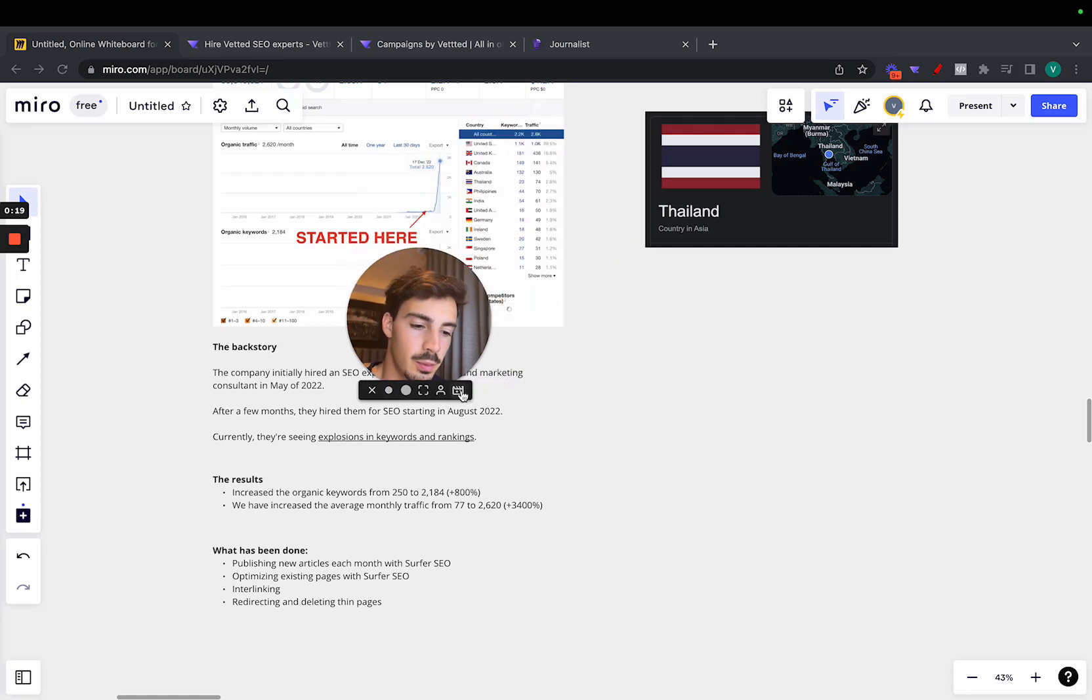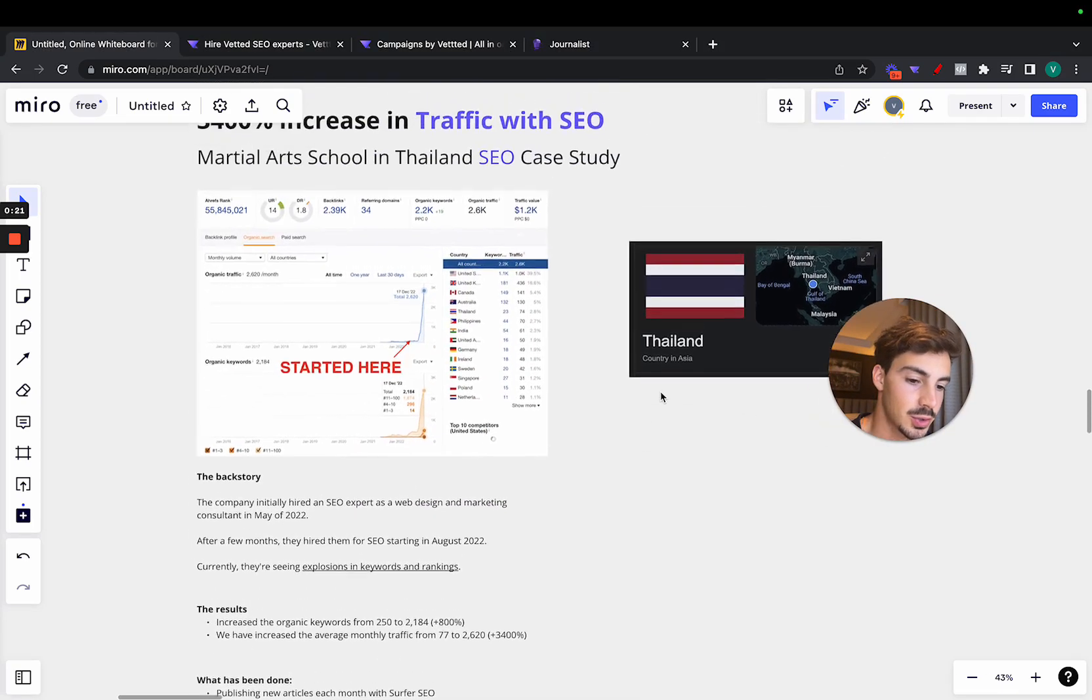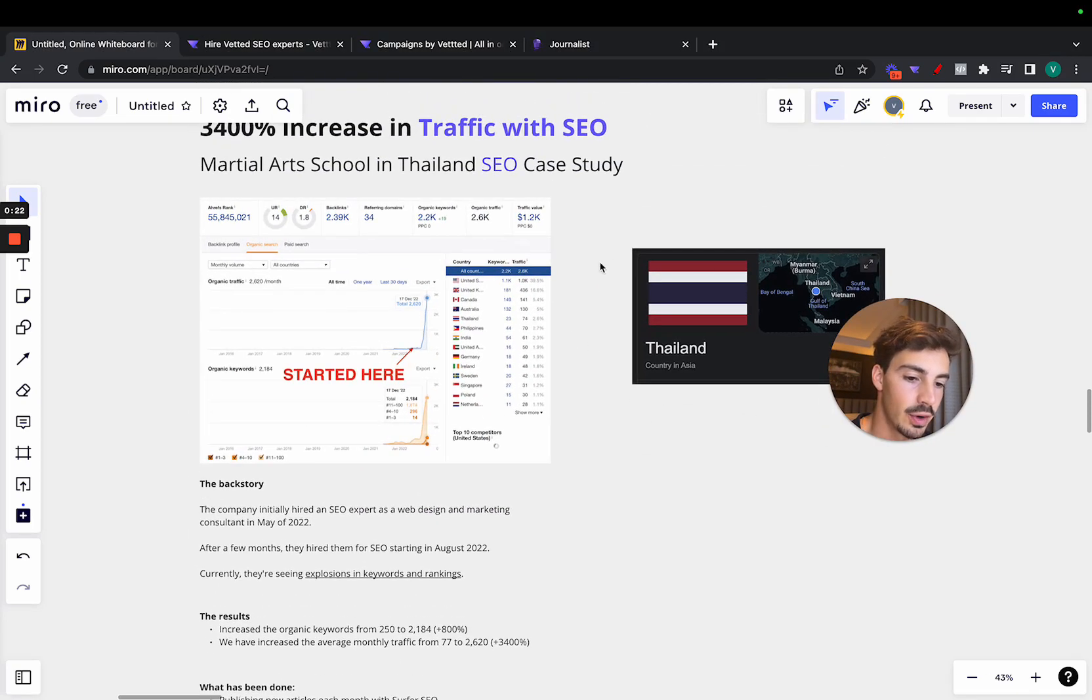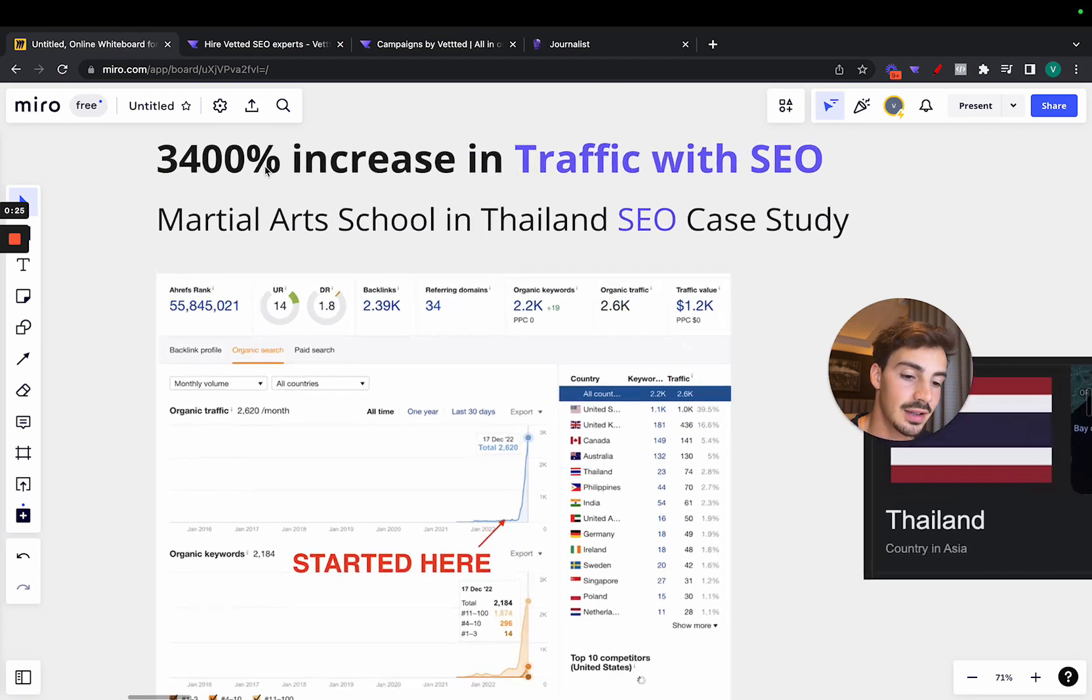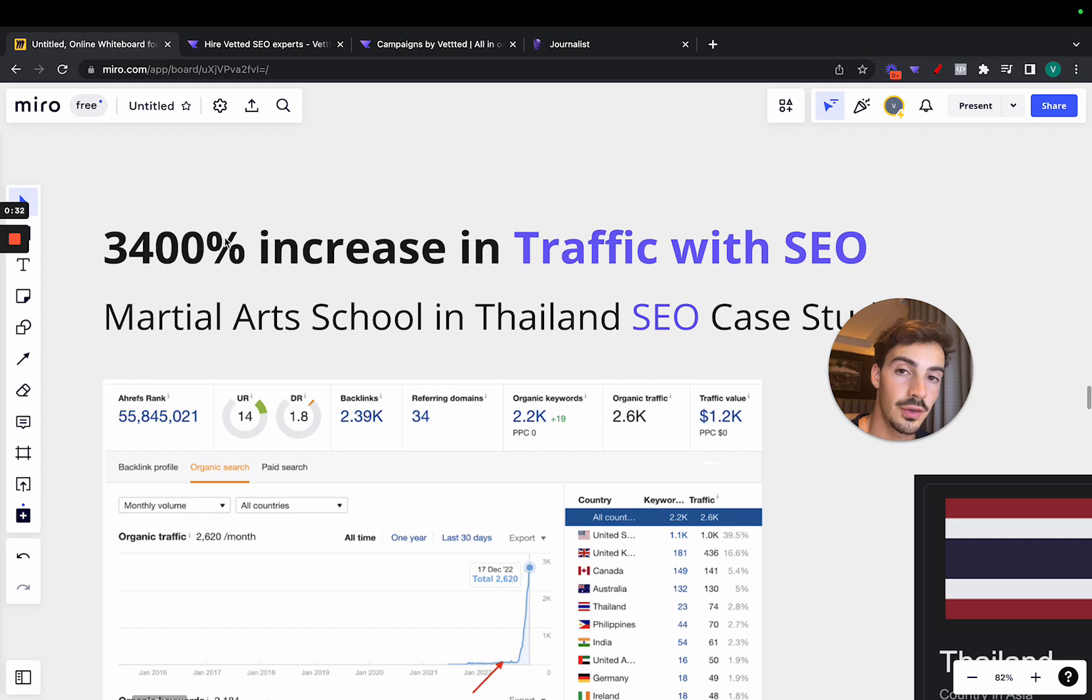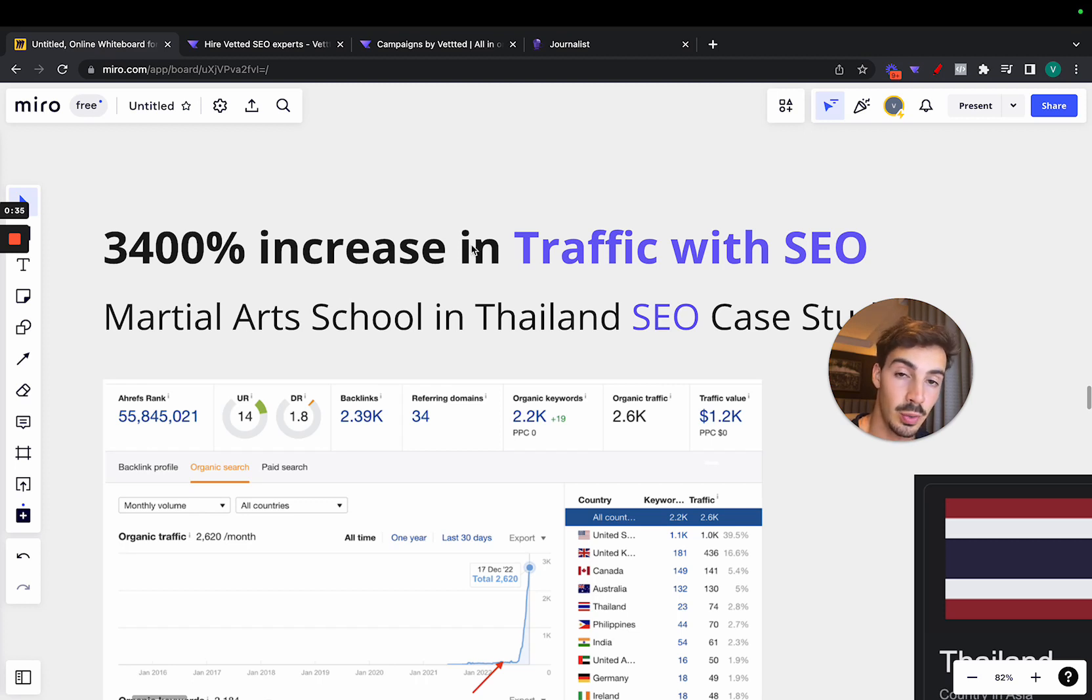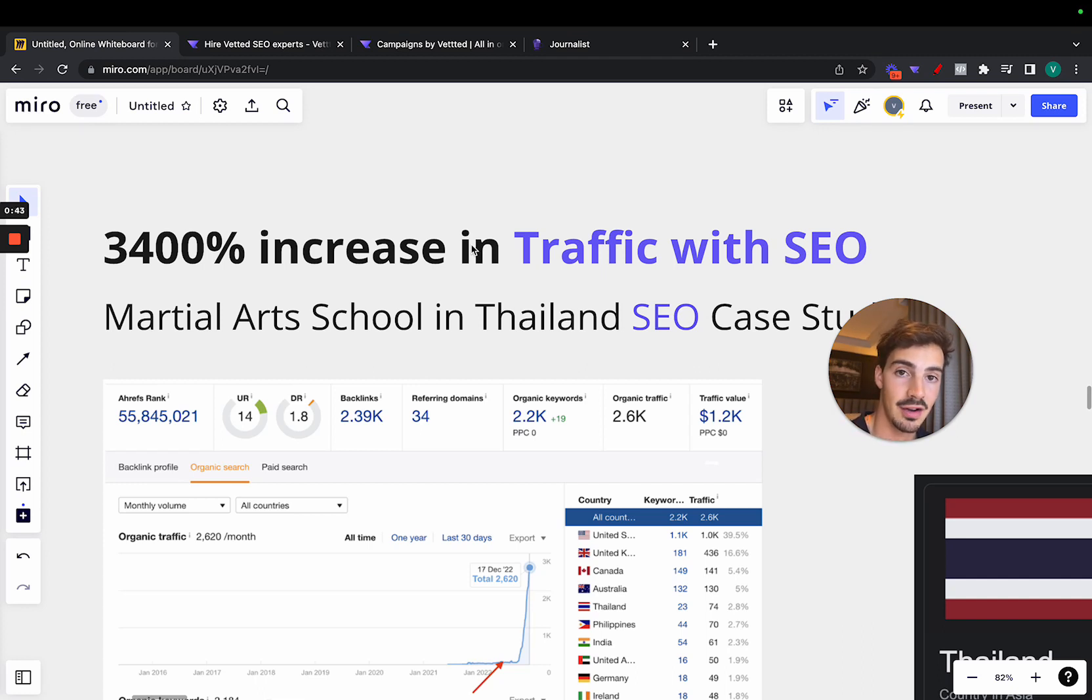I want to do a quick breakdown on this SEO strategy for a martial arts school in Thailand that essentially increased their organic traffic by 3400%. So let me just get straight into it. I won't break it down too much.